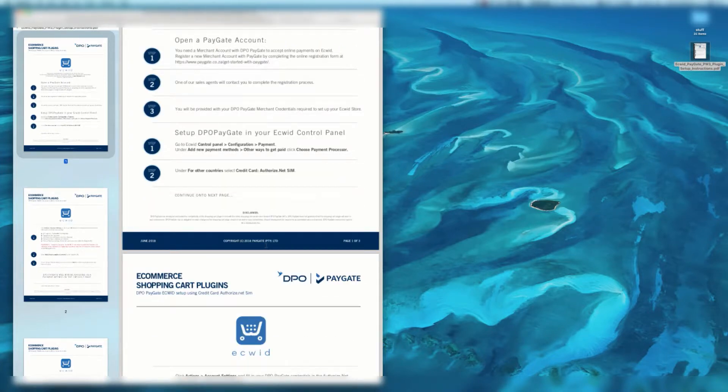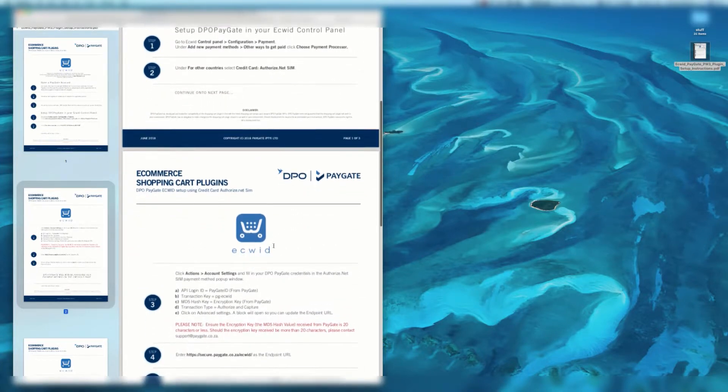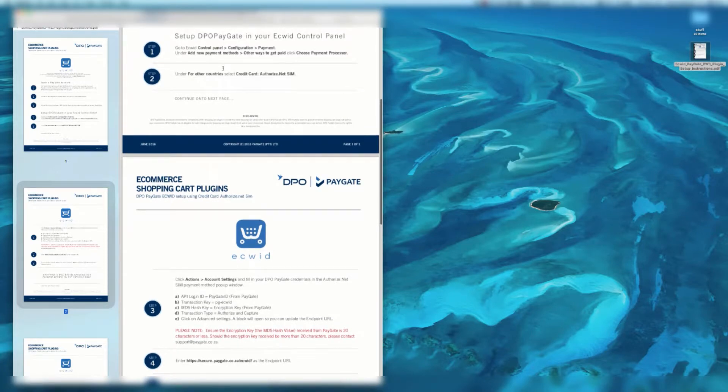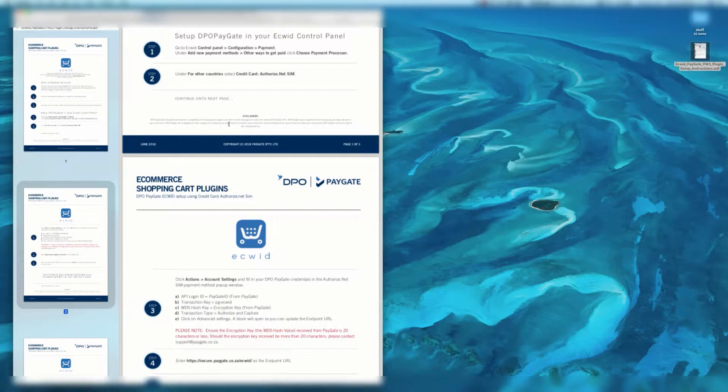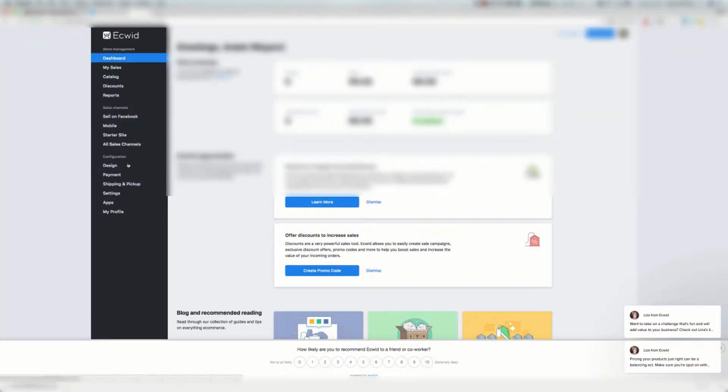Afterwards, you'll be supplied with a PayGate merchant ID and key. Presuming those steps are complete, let's go into the configuration stage. We're going to set up DPO PayGate in your ECWID control panel. So we're going to go to ECWID control panel, configuration, payment.